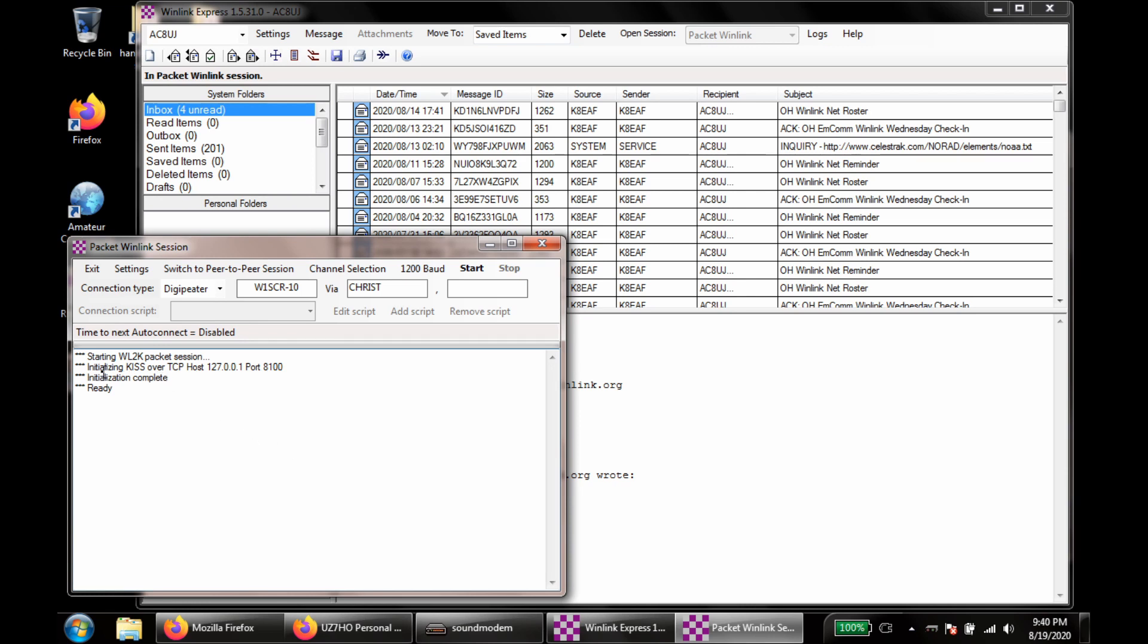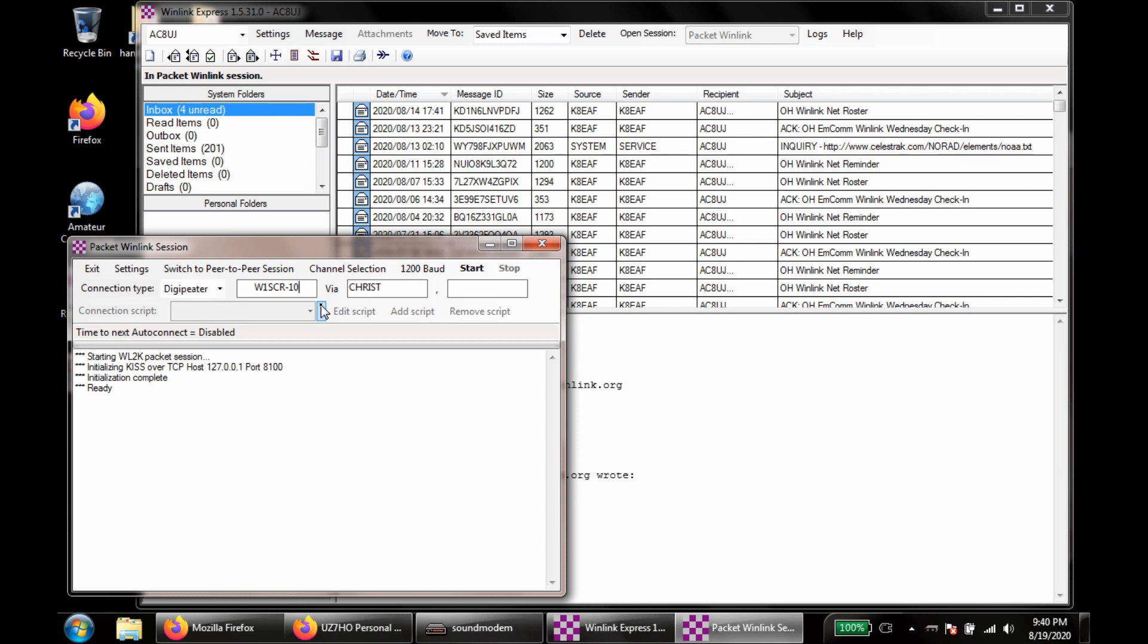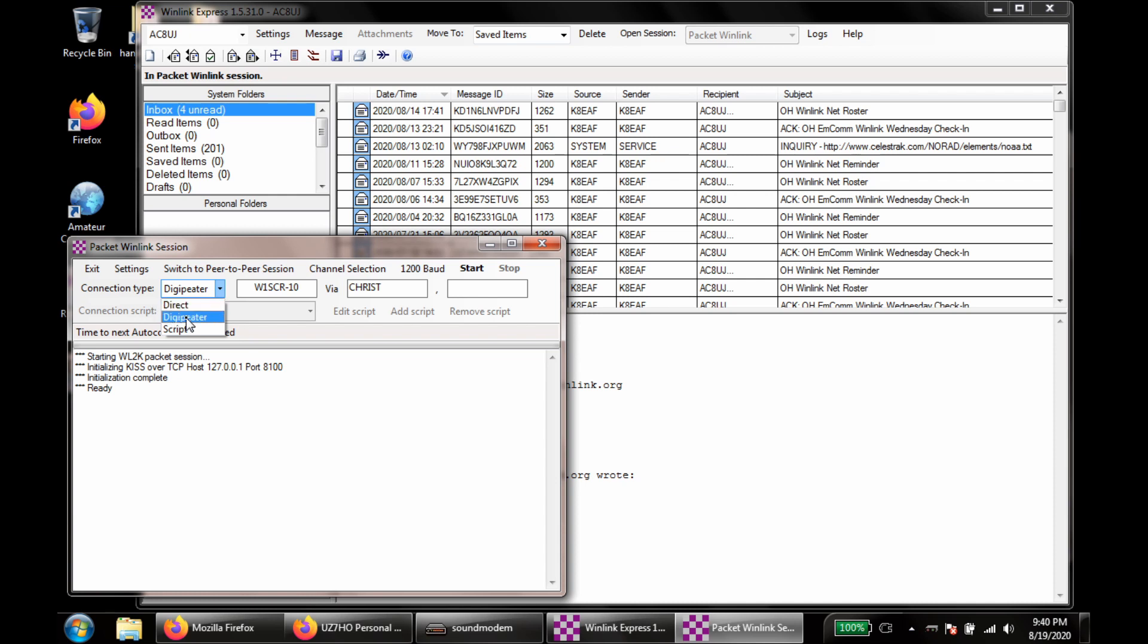Alright, so now we can see Initializing KISS over TCP. Initialization complete and ready. I'm going to be connecting to W1SCR's gateway here, and I'm going to go through a repeater in town known as Christ. So I'm set to Digipeater. If you have a direct line of sight to a gateway, you can go direct. I don't have that from my house, so we're going to use the Digipeater. We're just going to give this a shot and see how it goes.